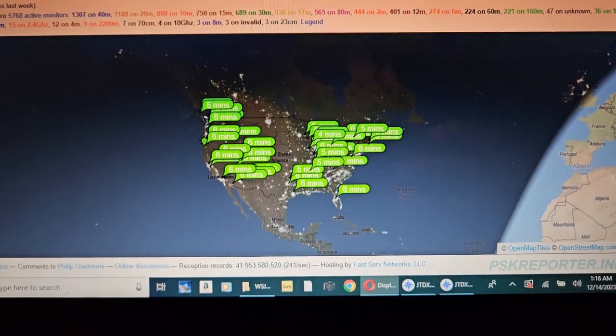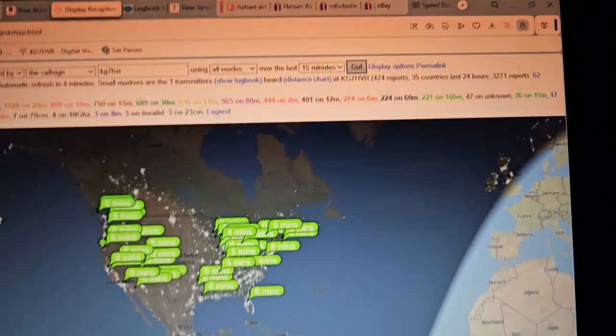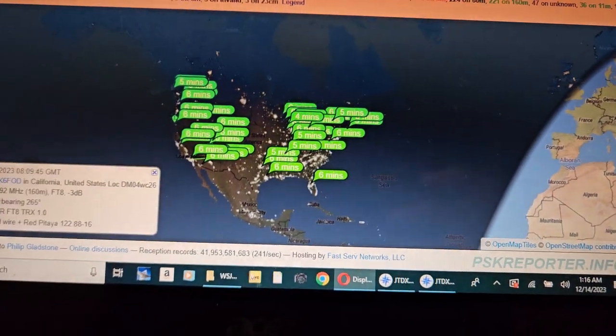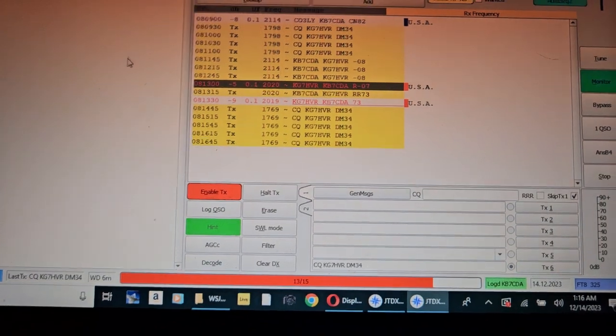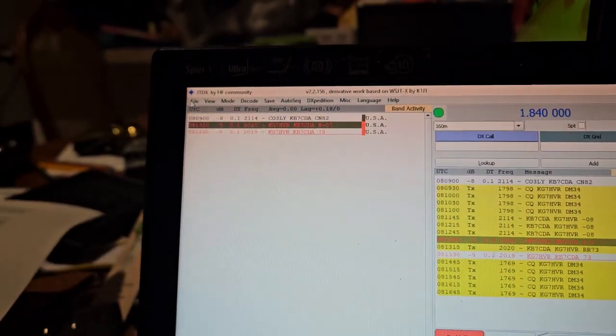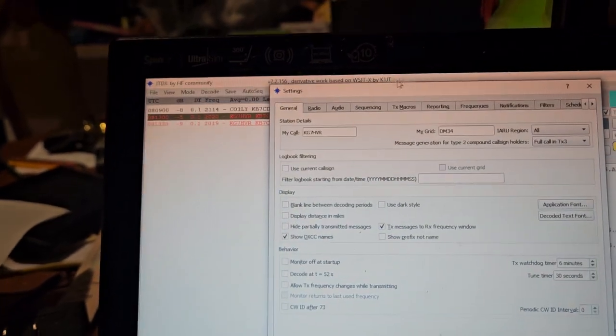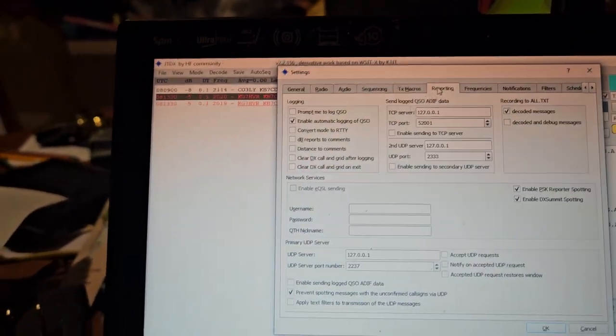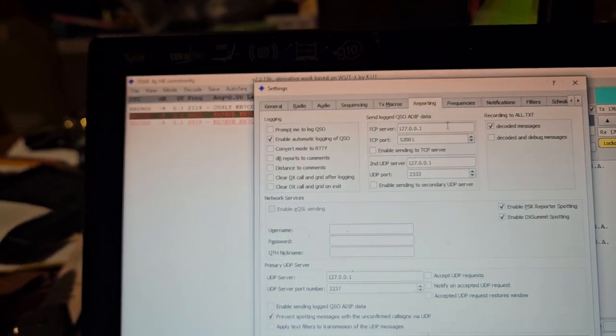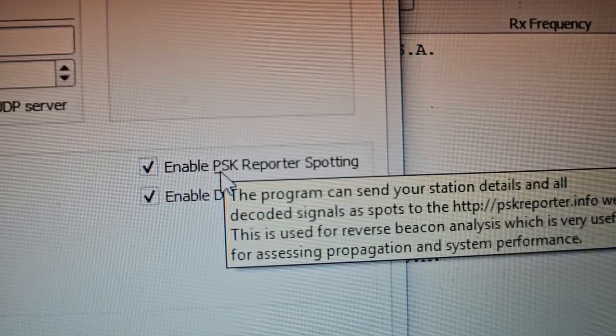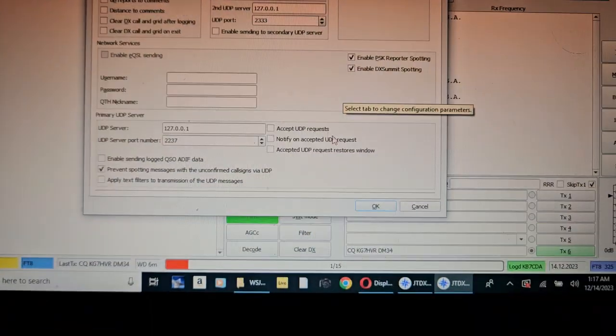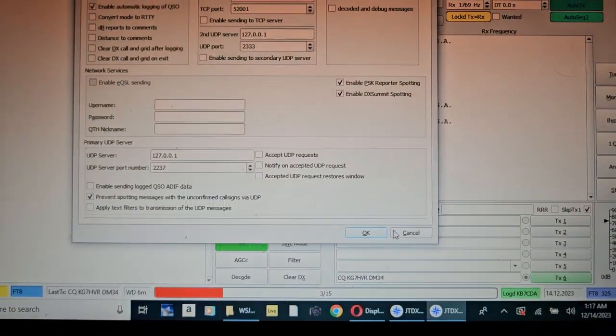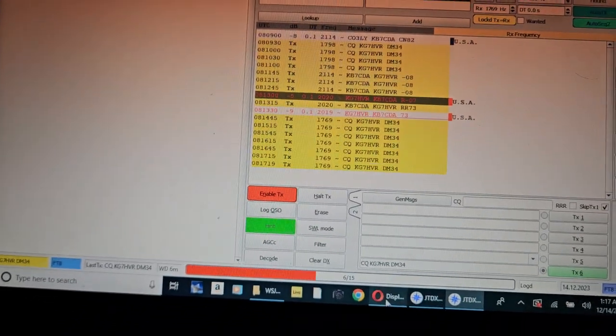Okay, so I guess I should probably make a video to show you guys how PSK Reporter works. It's a setting in FT8 or other things. Normally you'd go into here, click Settings, and then it would be under Reporting. You will enable PSK Reporter spotting and then just click OK. Once you've done that, you will go to PSK Reporter dot info forward slash PSK map dot HTML.